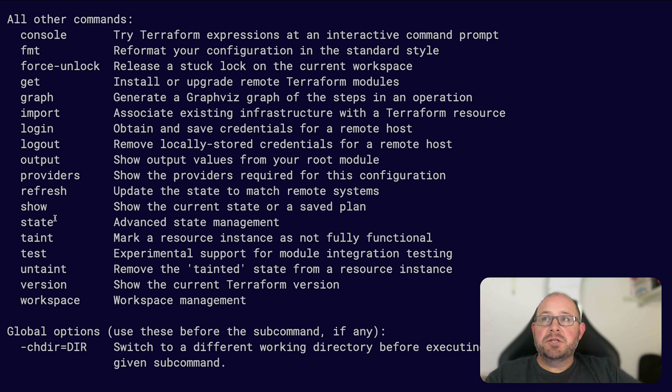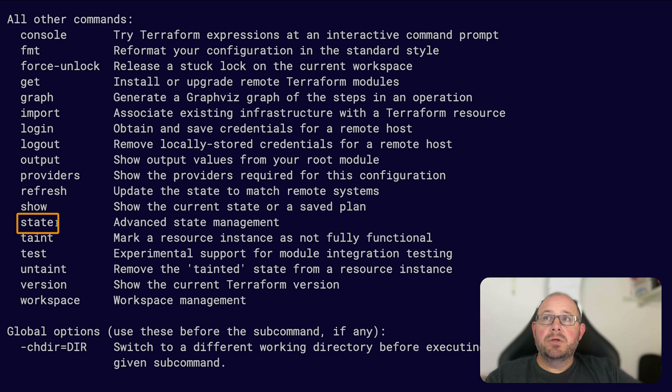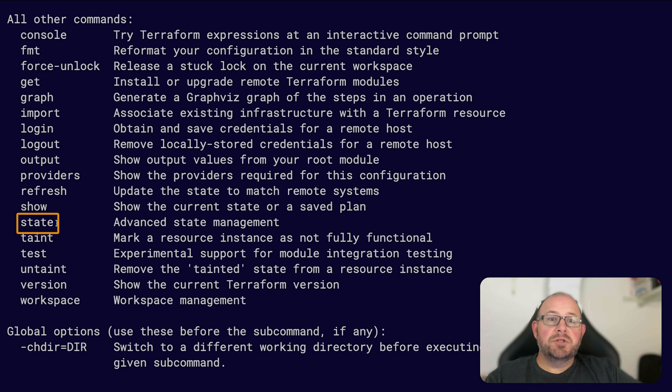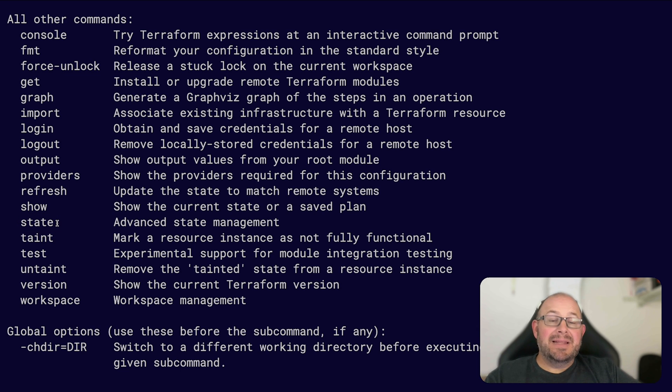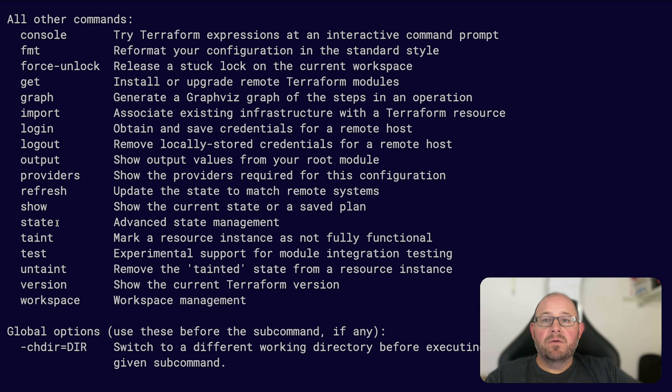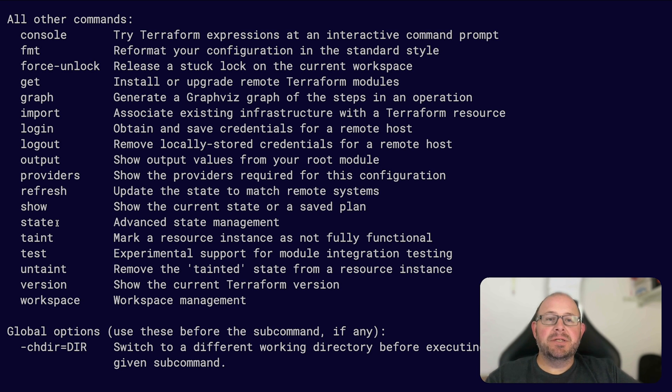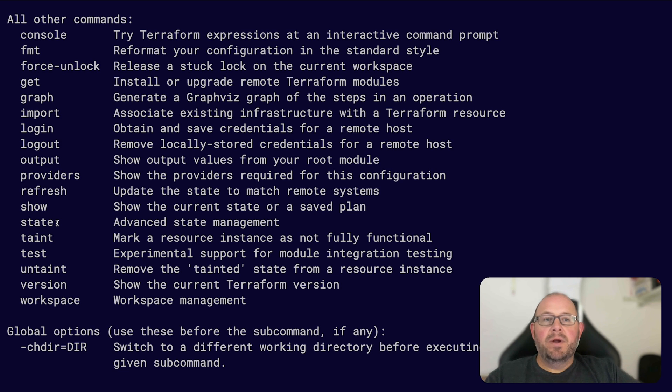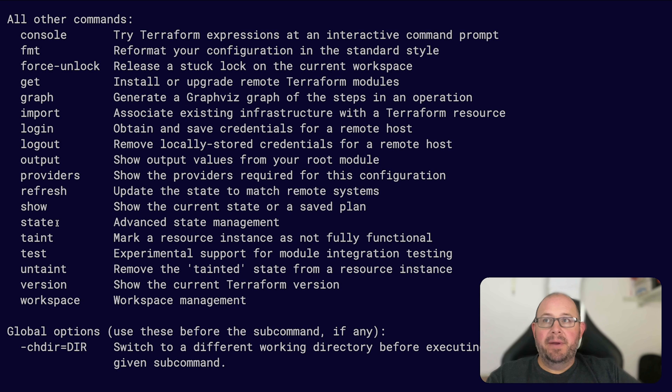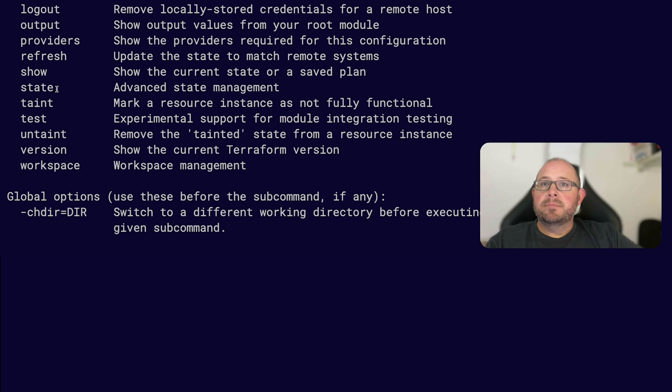Another good way to check your work is using the state command. If you use the terraform state and then the sub-command list, it'll give you a list of the resources that are being managed by your configuration. So if you didn't need all that extra information, the state list command is a nice way to give a nice consolidated list of resources you're managing with your configuration.